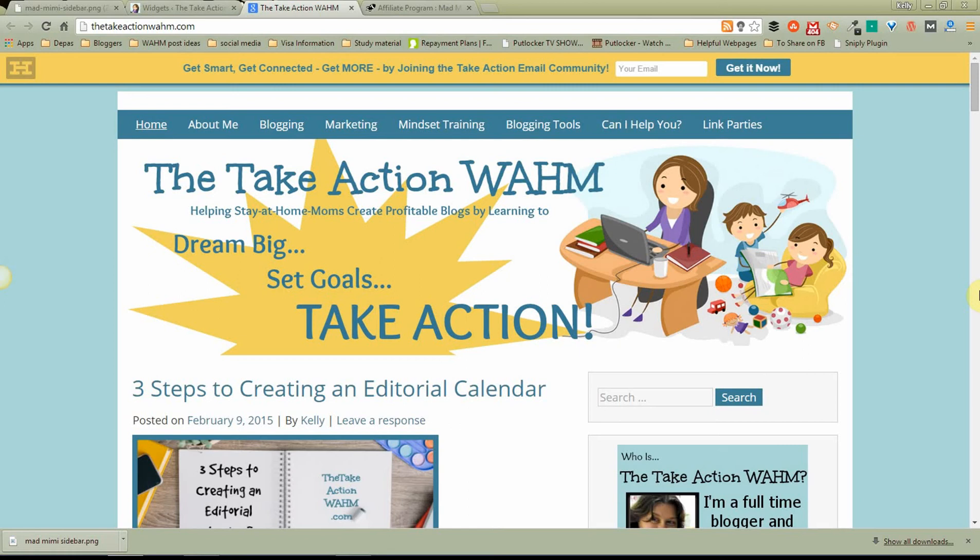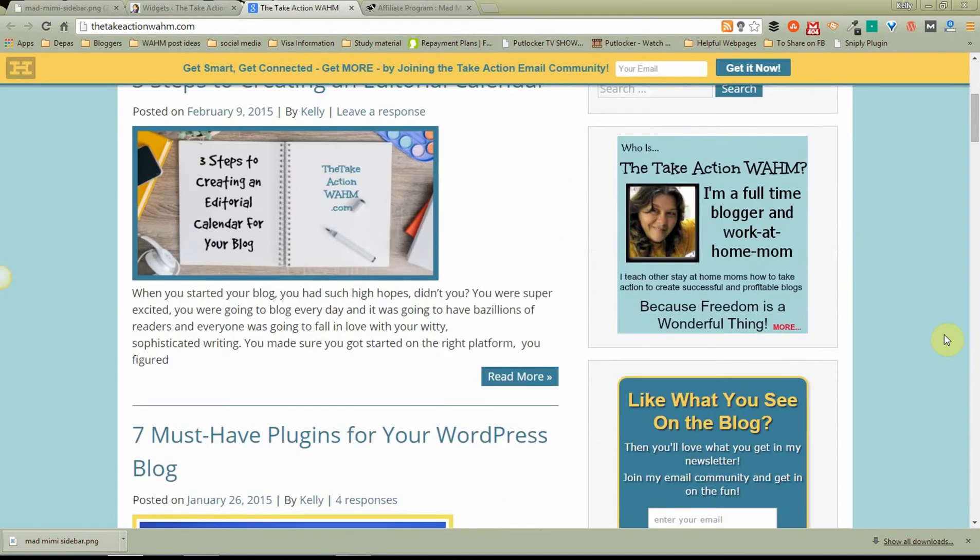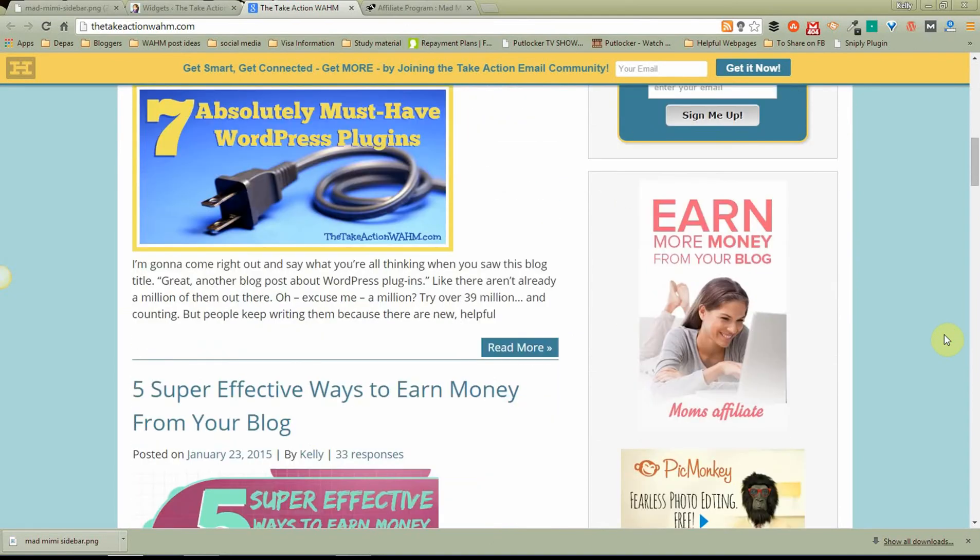Hey there, Tribe! It's me, Kelly, the TechActionWoman. I want to talk to you today about something that a couple people have asked me about recently. And that is how to install affiliate banners into your sidebar.